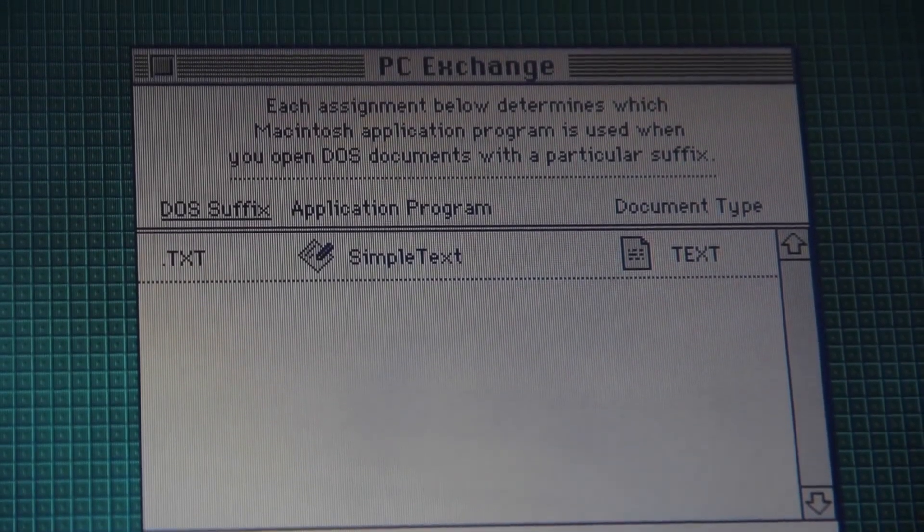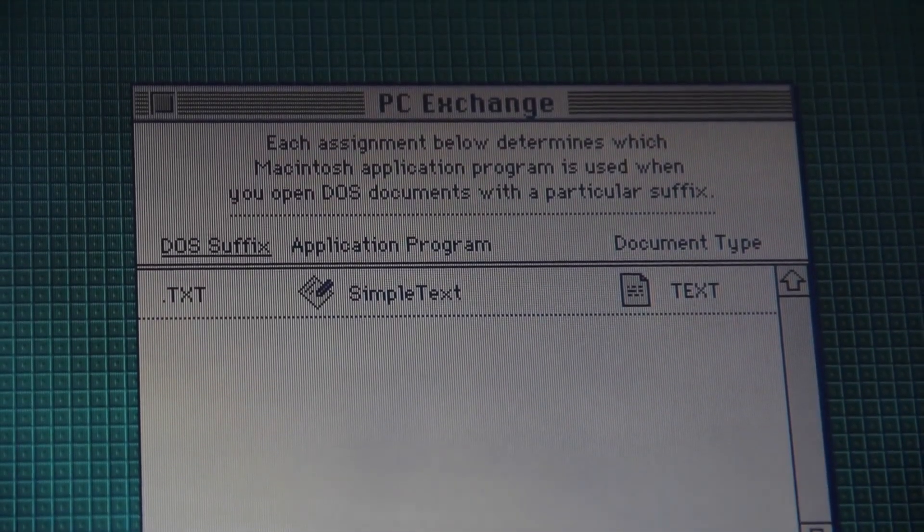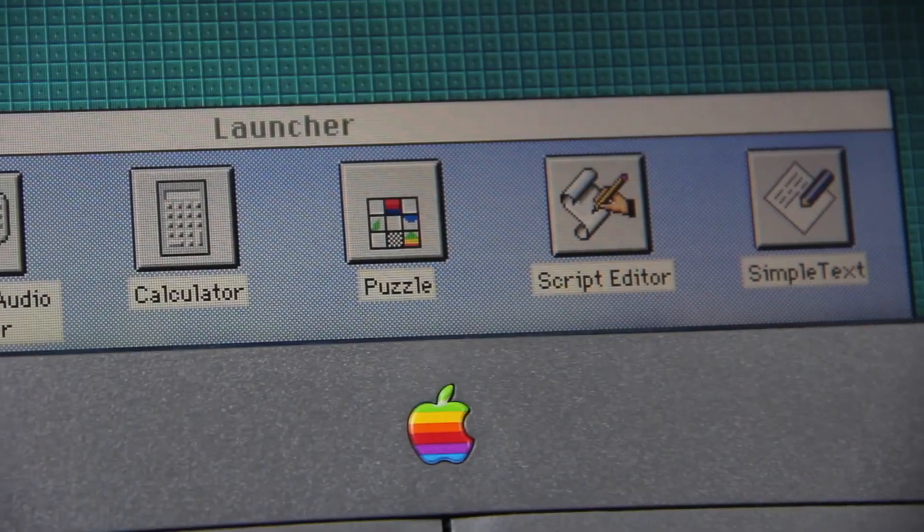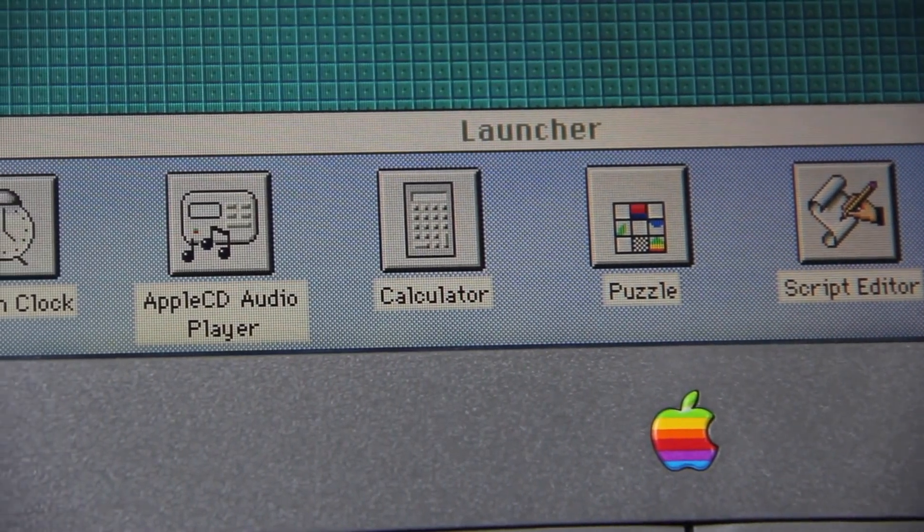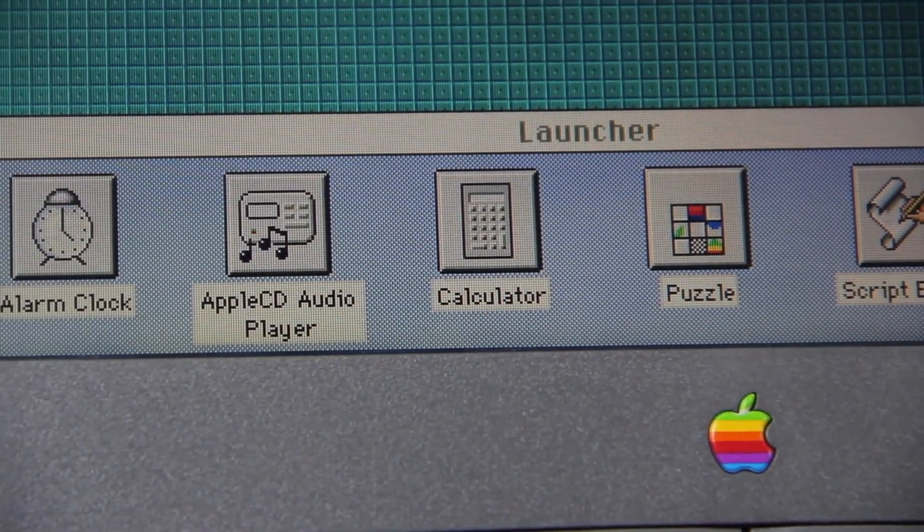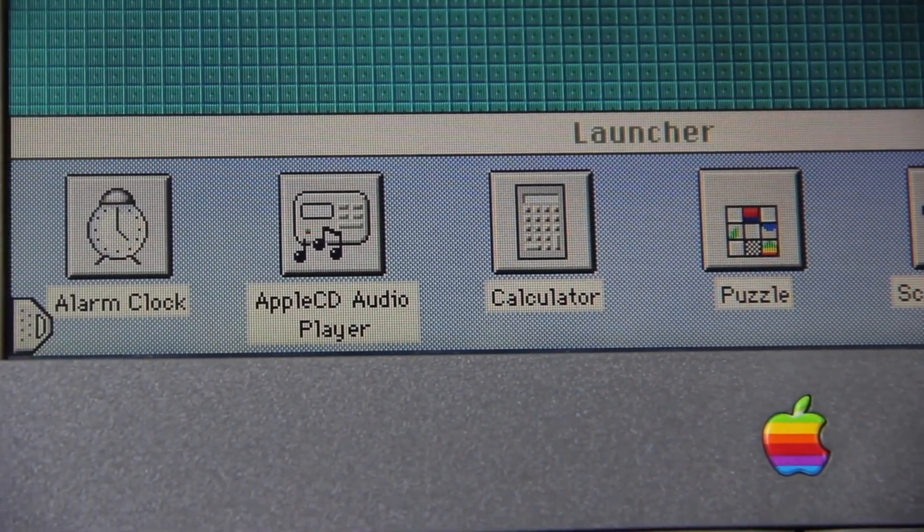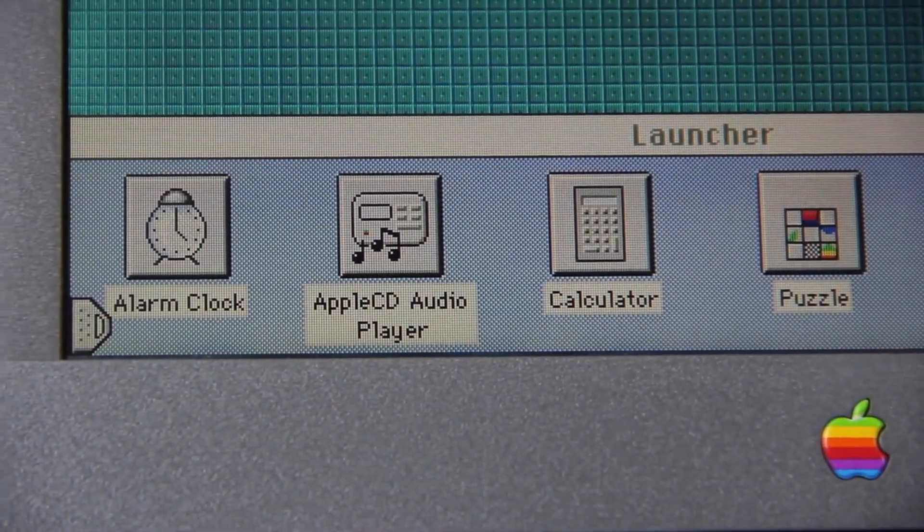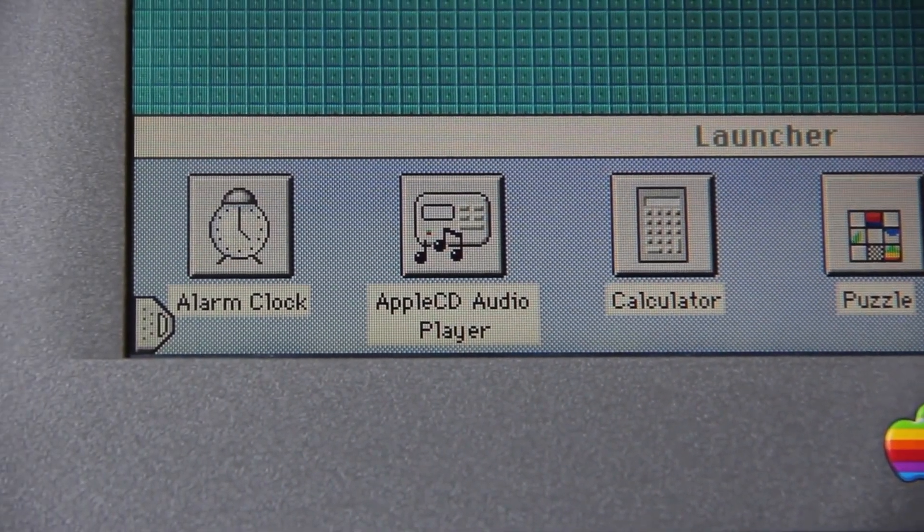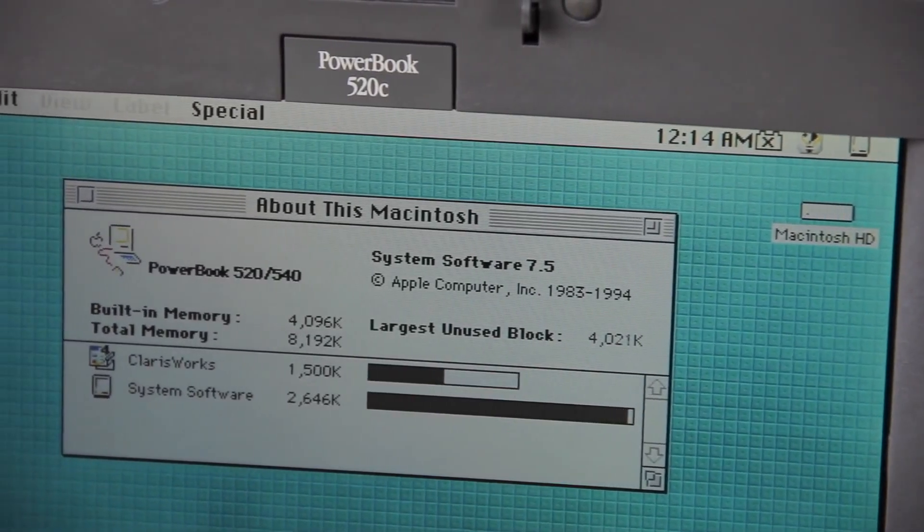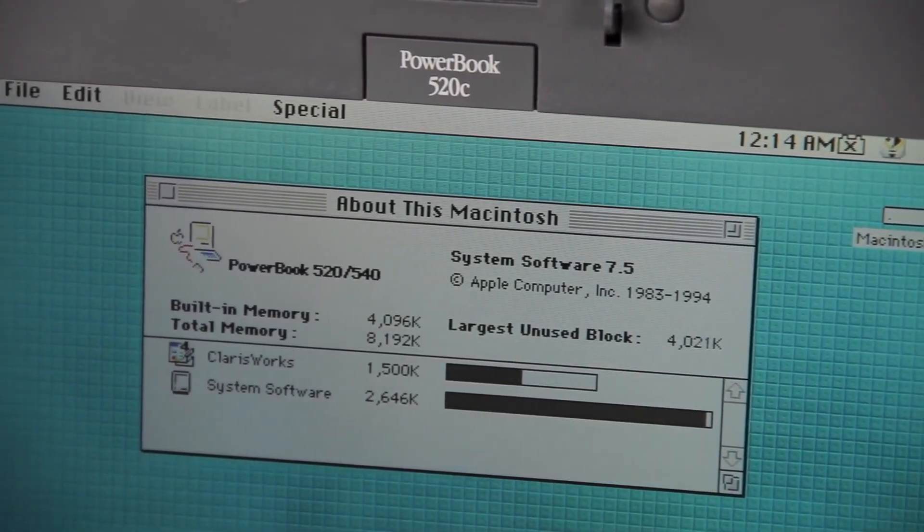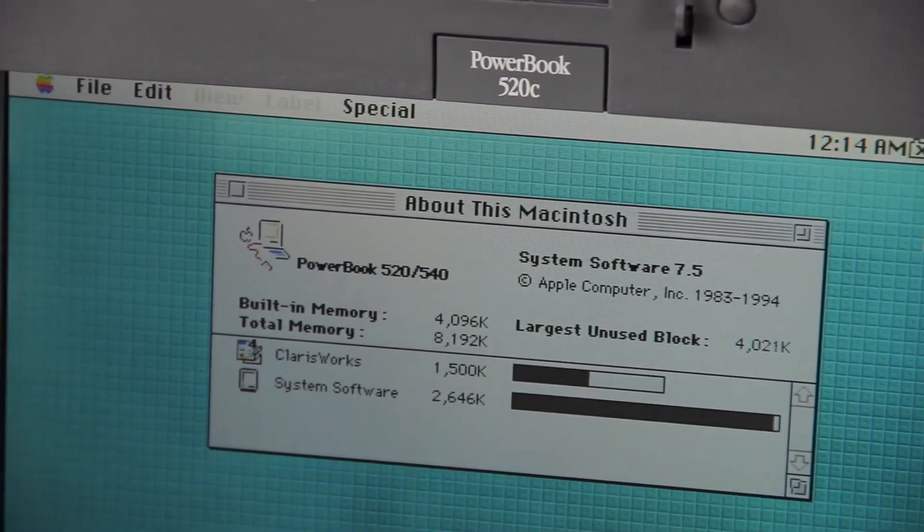Trash, under System 6 and earlier, emptied itself automatically when shutting down a computer or when launching an application. But in System 7, Trash became a special hidden folder allowing files to remain in it across reboots until the user deliberately chose the empty trash command.